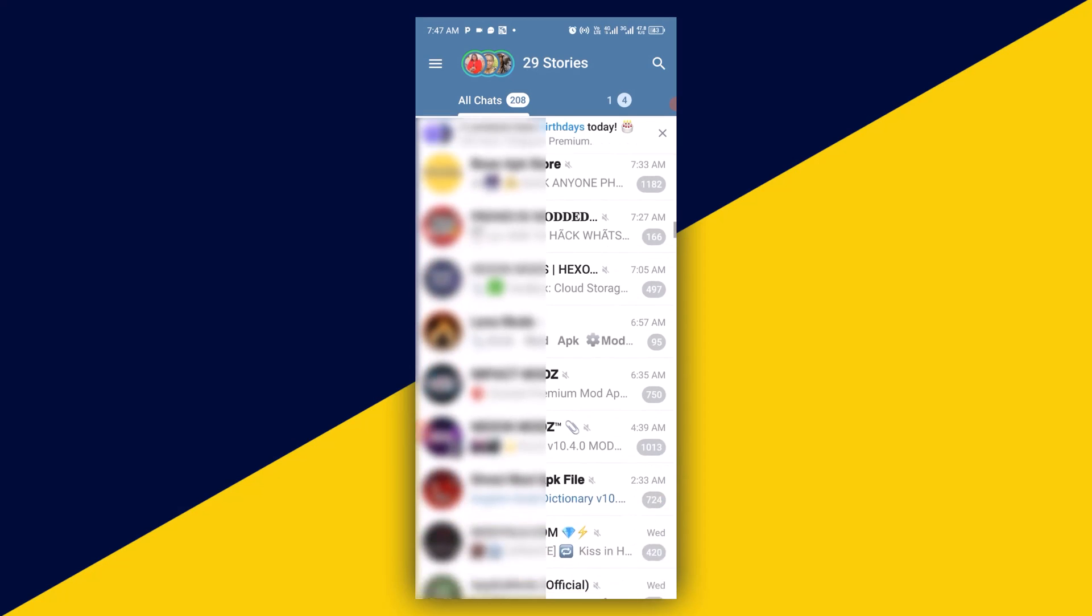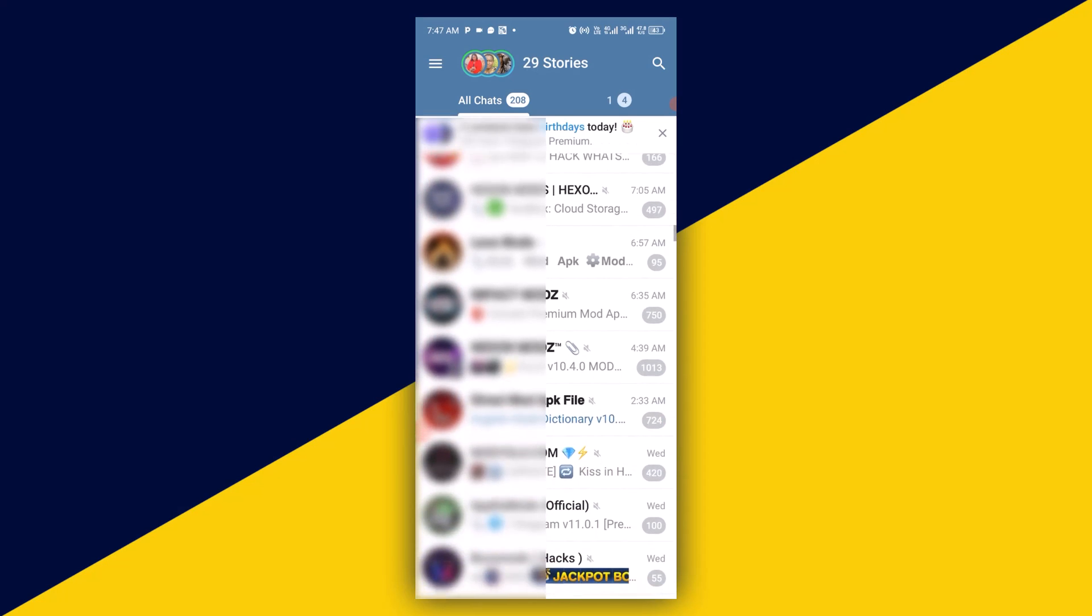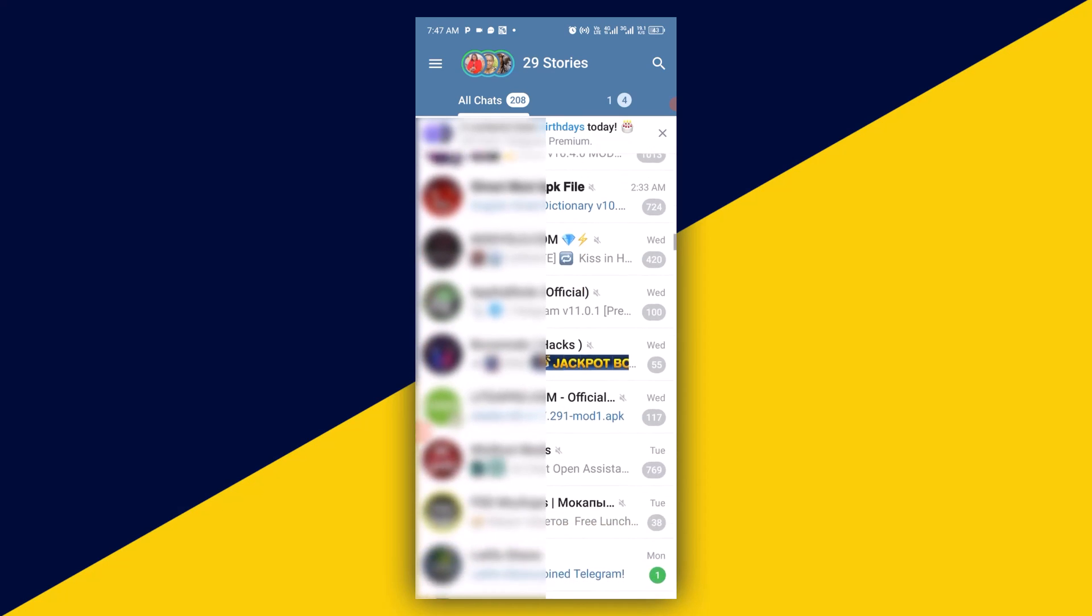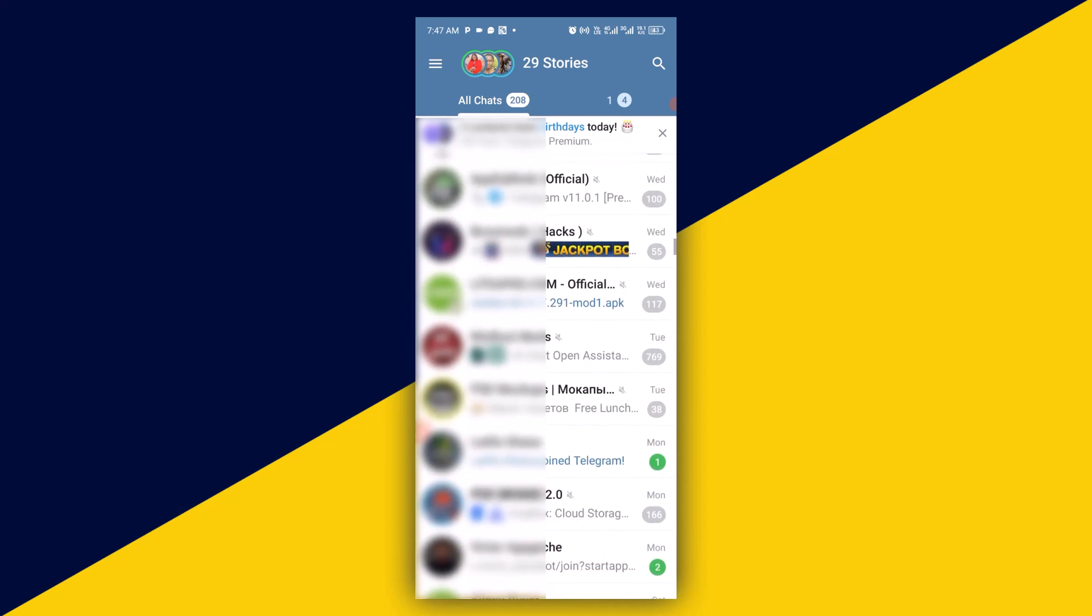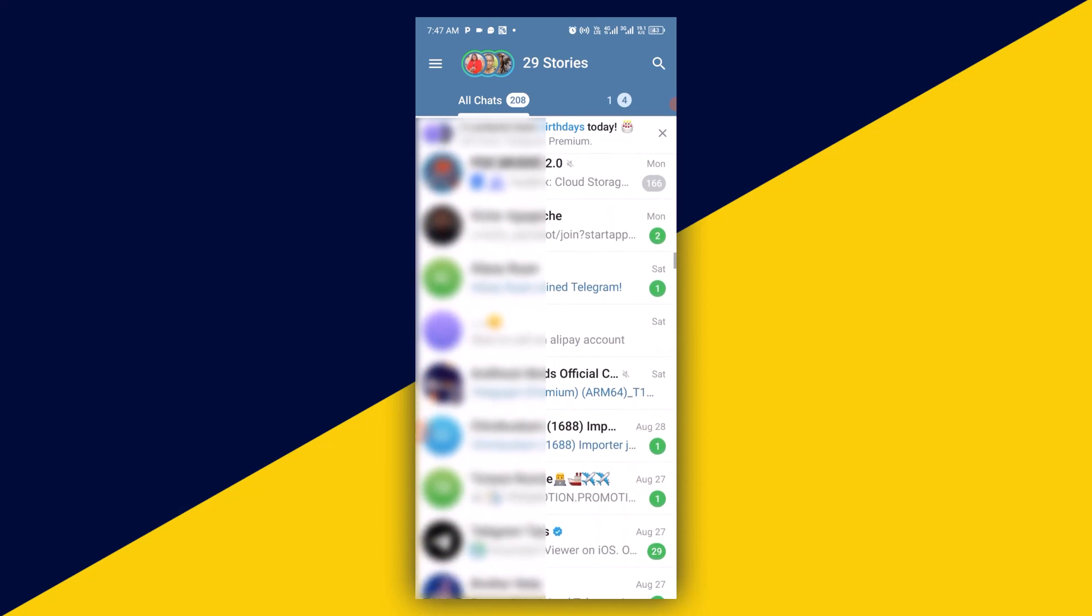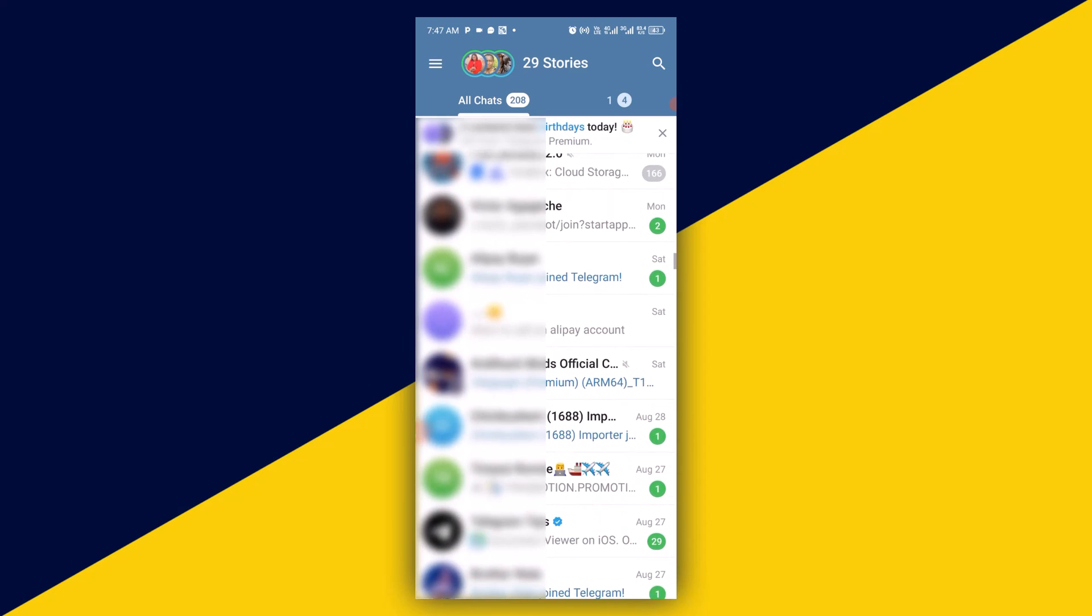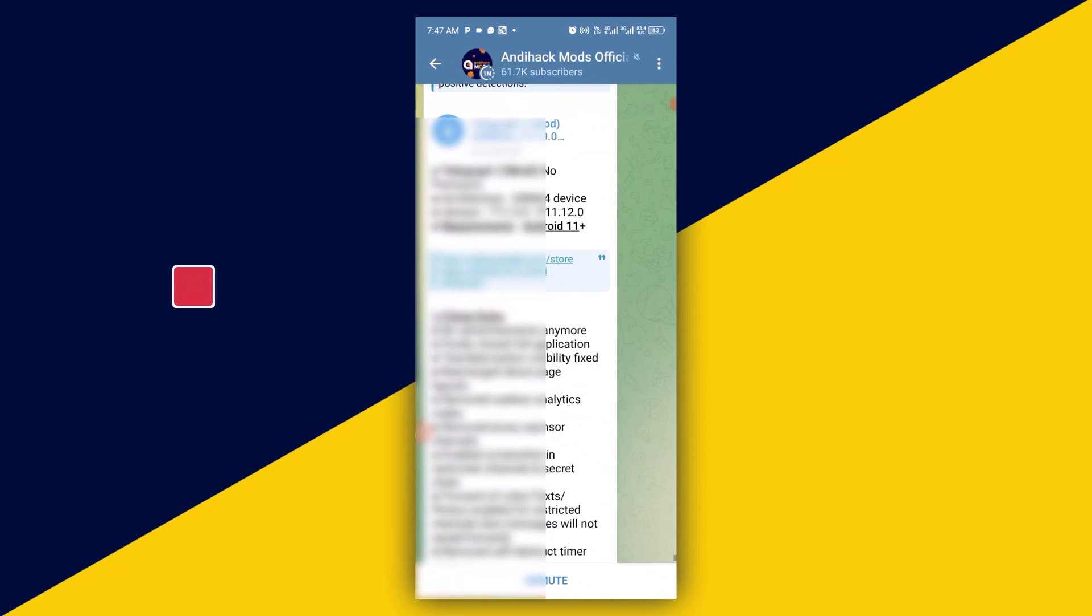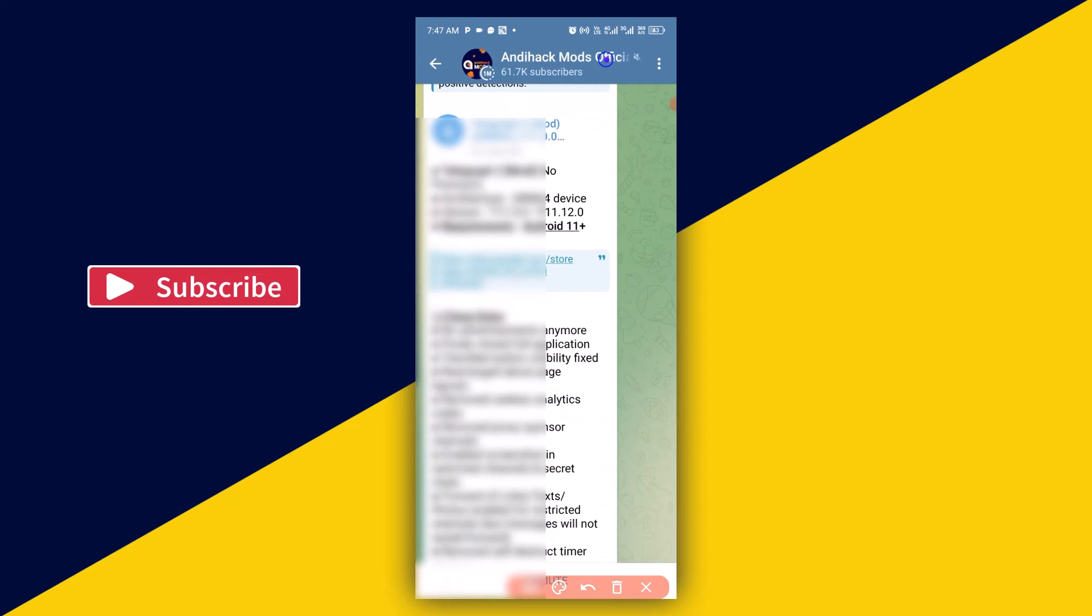Click on the particular Telegram channel that you want to share. So this particular channel right here. Then the next thing you want to do is simply click on the channel name.